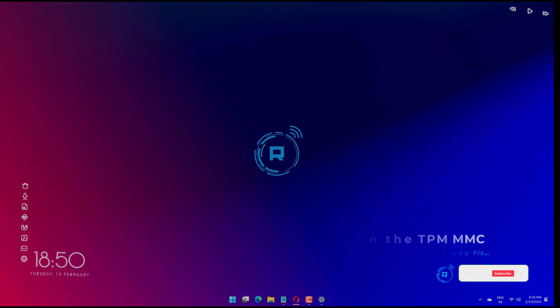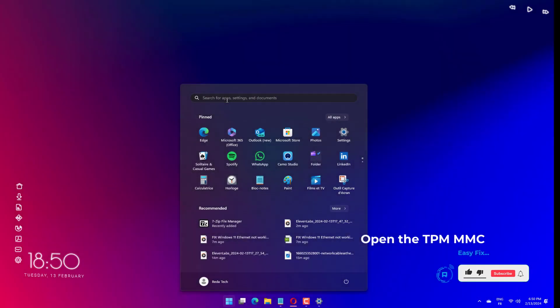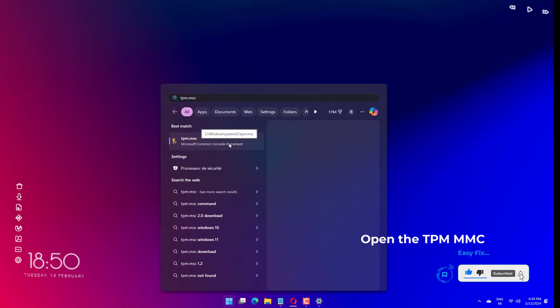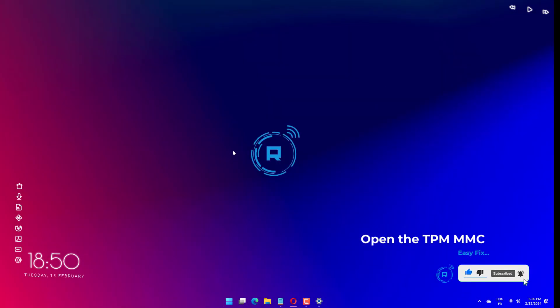Press Windows plus S on your keyboard, then type TPM.msc and select the most relevant result.